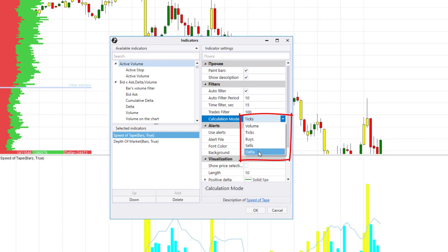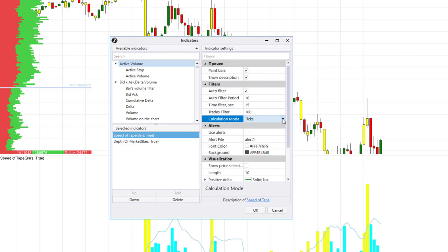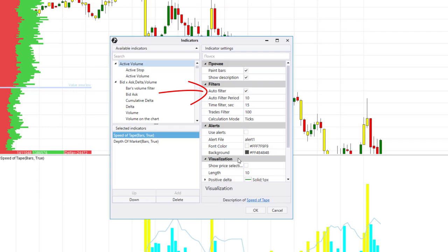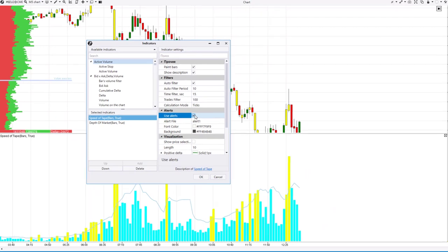There is an auto filter in the settings, designed for the indicator to adjust itself to the chart on which it is added. The auto filter will be especially useful for beginners. If you turn it off, the filters can be configured manually. The indicator has a lot of visualization options. You can find detailed information about all settings in the knowledge base — use the link in the description.